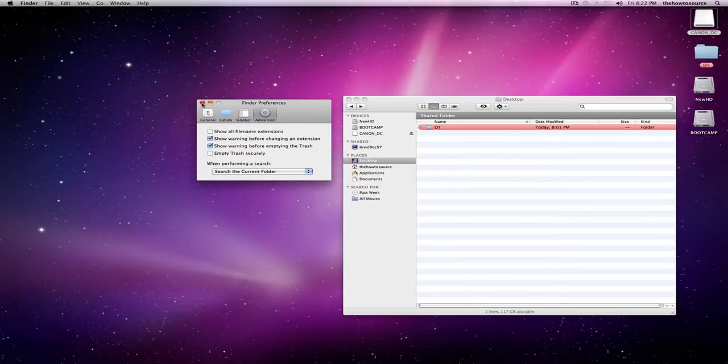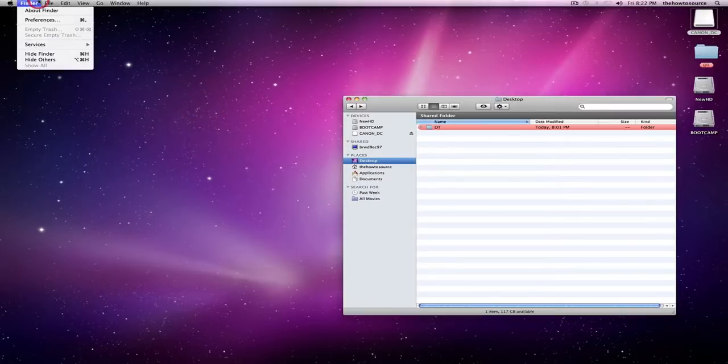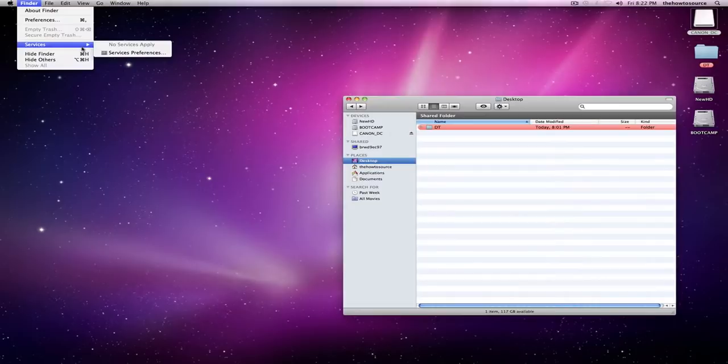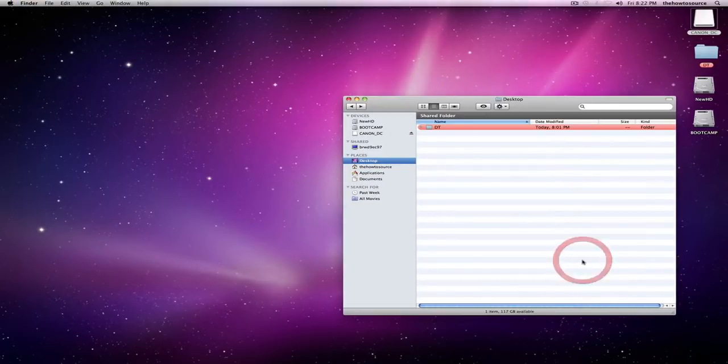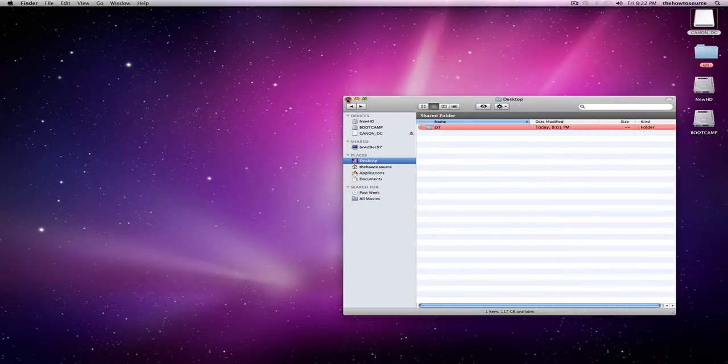So that's Finder preferences. It's very, very important and you need to use it a lot to make sure everything's customized for you.